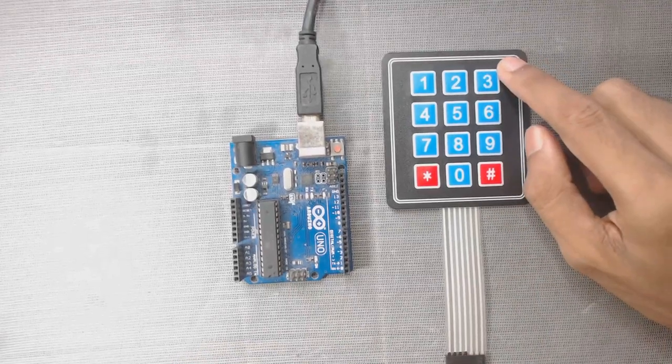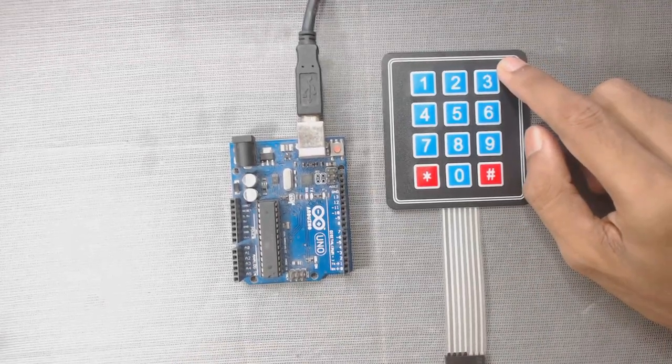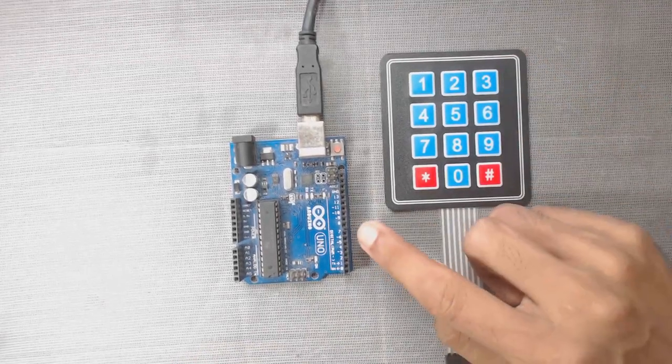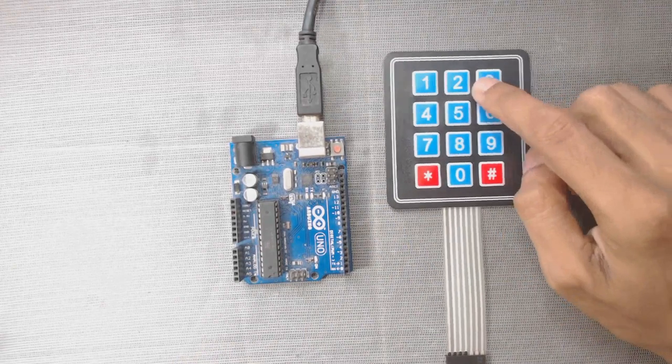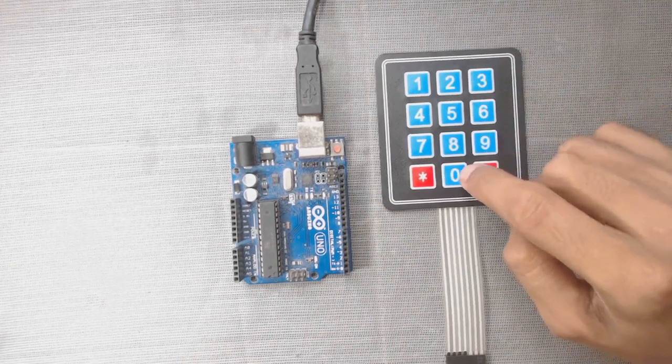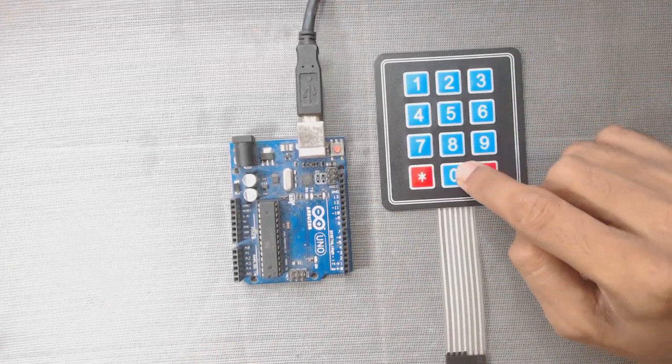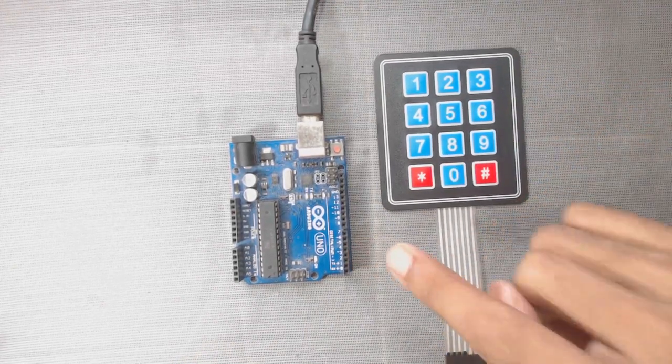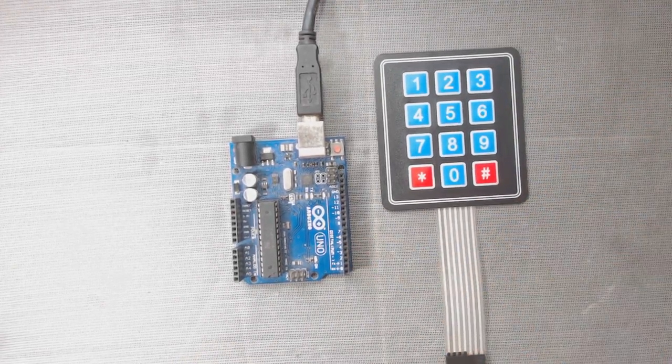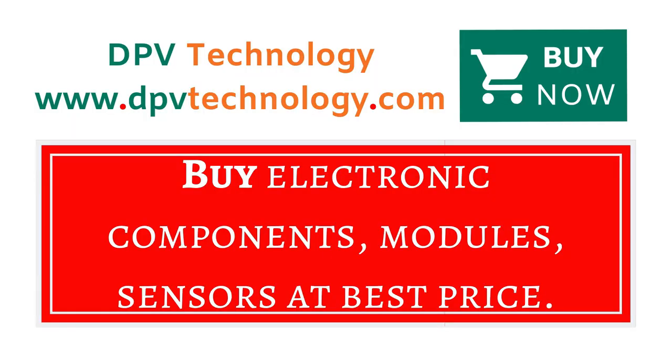Hi, welcome to DPV Technology. In this video we will learn how to connect this 4x3 keypad with this Arduino board. So let's get started.